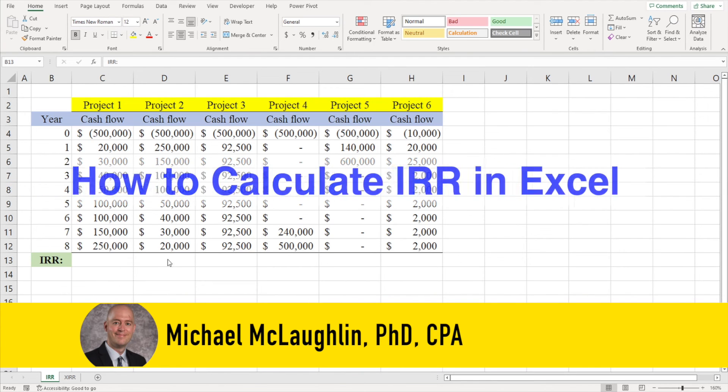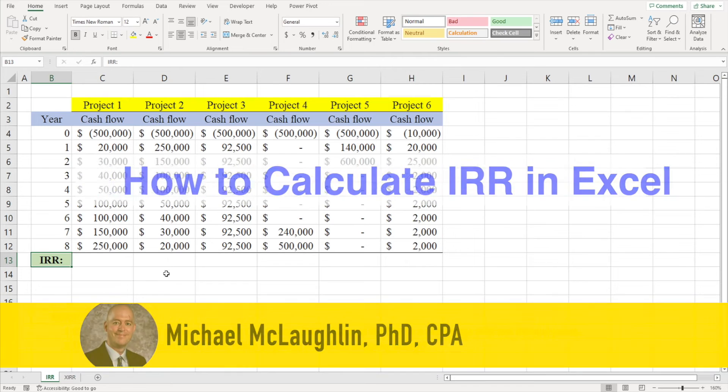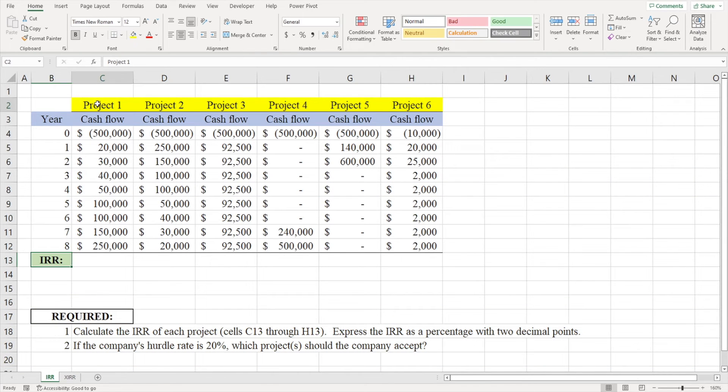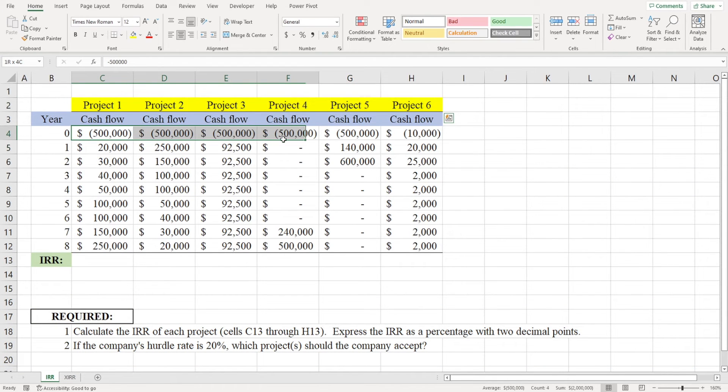In this video I'm going to show you how to calculate the internal rate of return, or IRR, for a project in Excel. I've got six projects here, and each project starts with an initial cash outflow in period zero, which is today, and it's followed by a series of cash inflows.